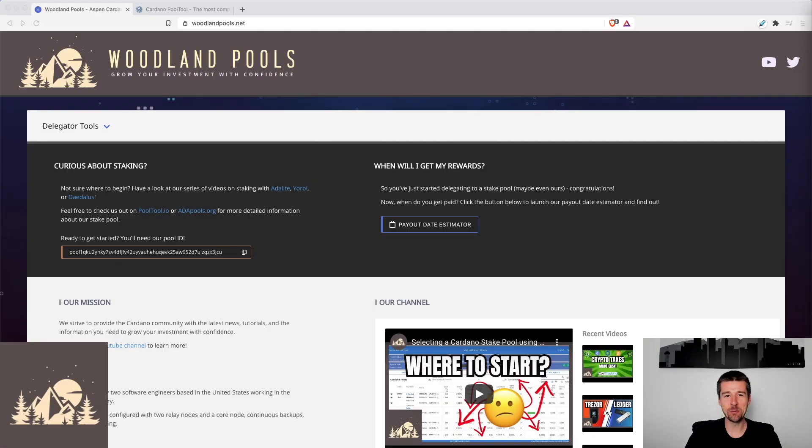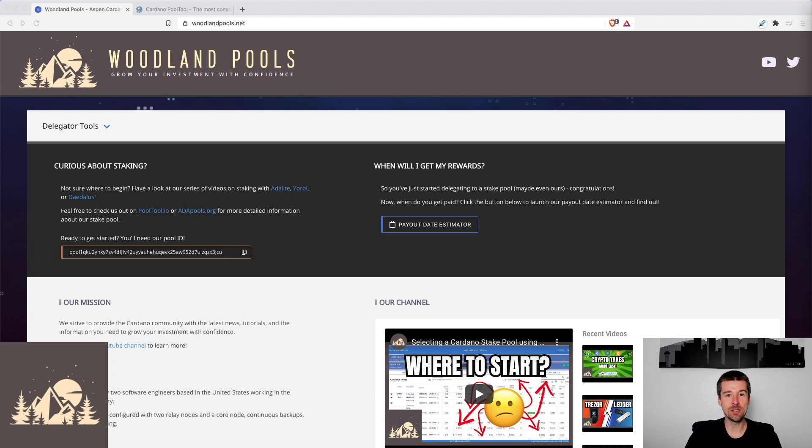Let's remove the mystery together using our new rewards estimator tool. Welcome back to Woodland Pools, your place for the latest Cardano news, tutorials, and the information you need to grow your investment with confidence.